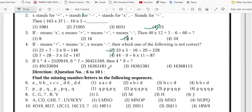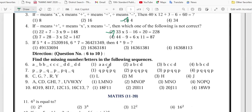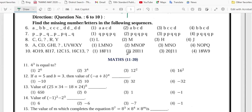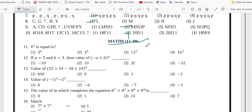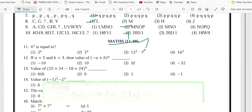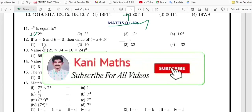Number 4 is option 2, 5 is option 3, 6 is option 2, 7 is option 1, 8 is option 1, 9 is option 2, 10 is option 2.